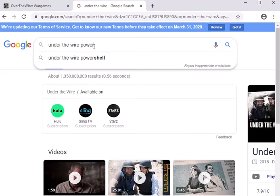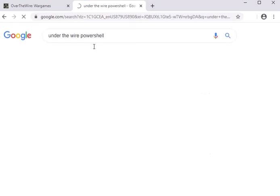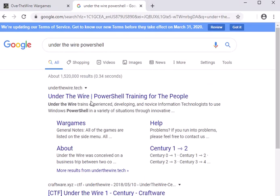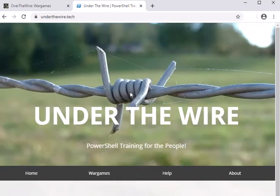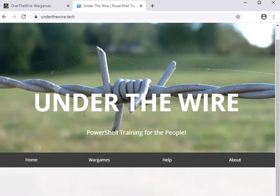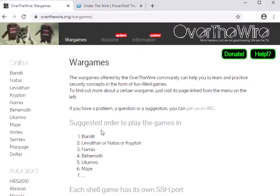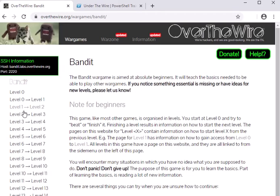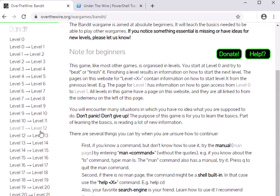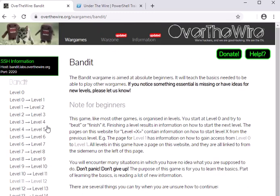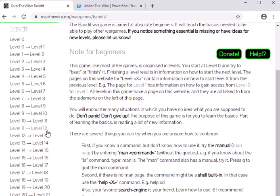UnderTheWire is for doing PowerShell training in Windows, but it's the same kind of thing where there are little challenges that you need to do in order to get the next password to get to the next level.